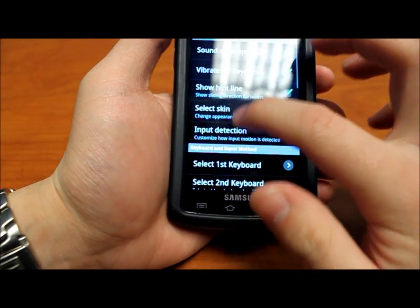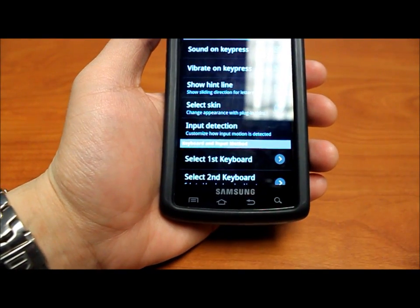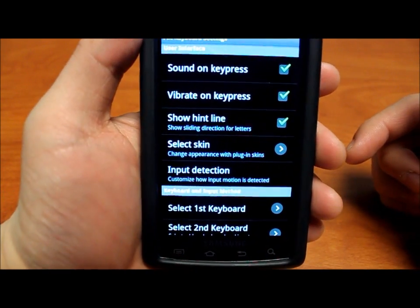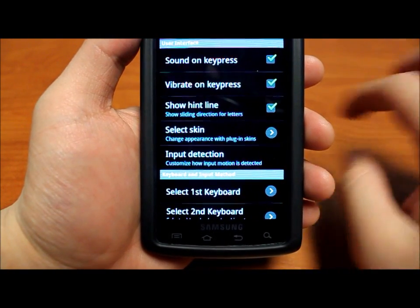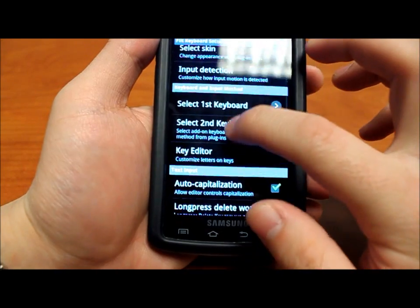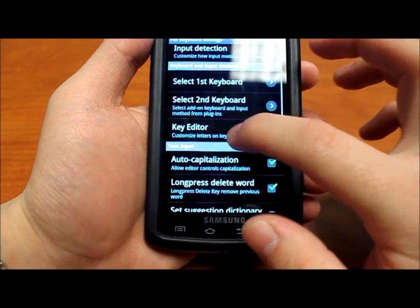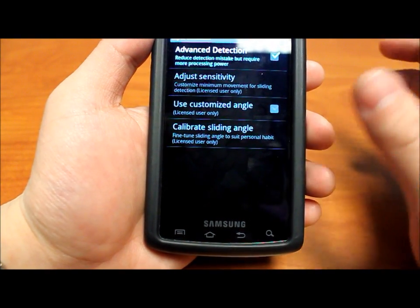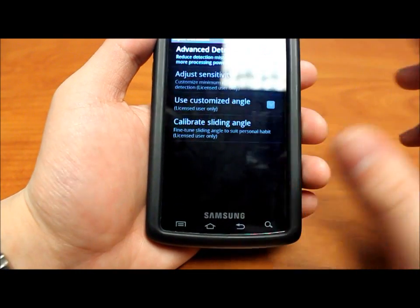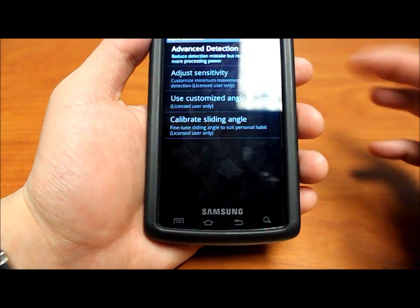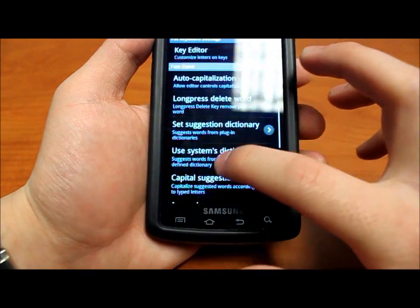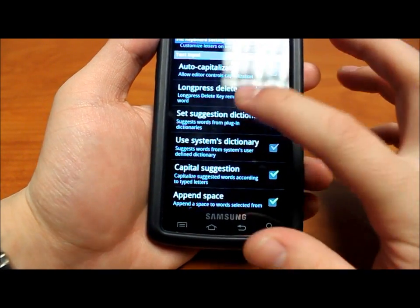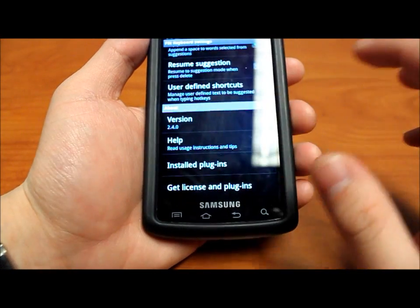Step four — the optional changes. So you can have vibrator sounds on key press. I personally like to have those so I can tell I'm clicking a button. The hit lines are little lines pointing in between every single main letter and the letters around the corners of the box. Input detection, I think — I'm not exactly sure what this means — but it says it reduces mistake deduction at the cost of using more processing power. If you buy the actual version, you can adjust the sensitivity as well as customize angles on the lines between the letters. The rest of the stuff is standard stuff — predictive text using your dictionary or plugin dictionary, auto caps, long press to delete words, and basic about info.